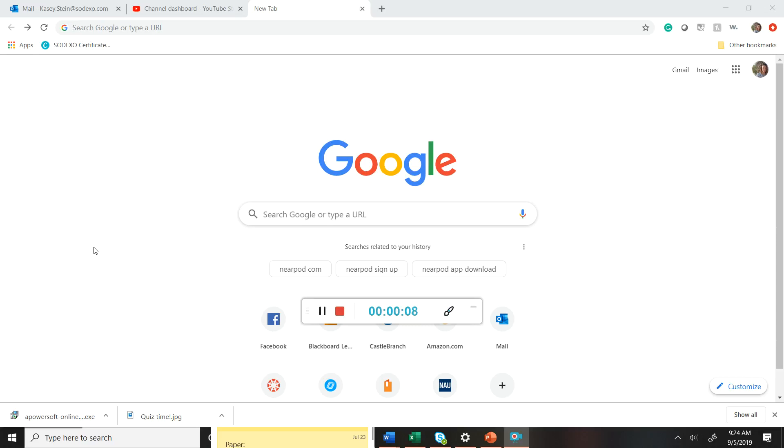So just some quick things about Nearpod. Nearpod can be accessed from smartphones, tablets, computers. It is Mac, Windows, Chromebook friendly. So it's super easy to use in regards to compatibility.